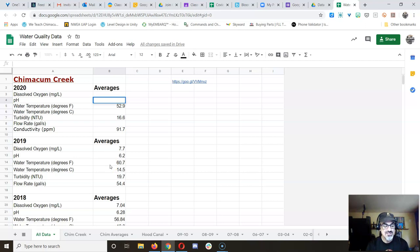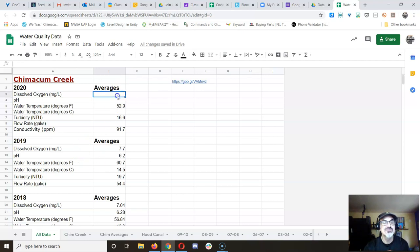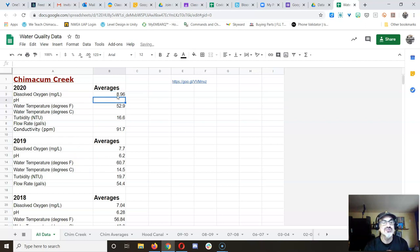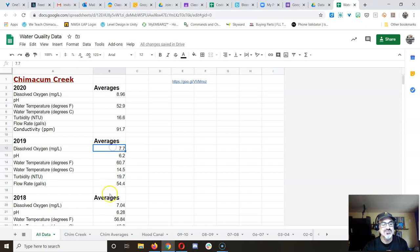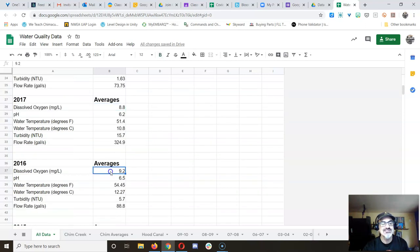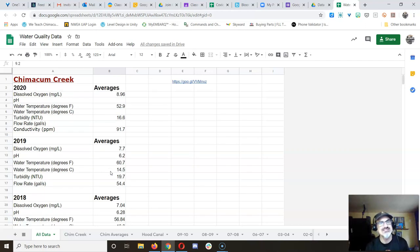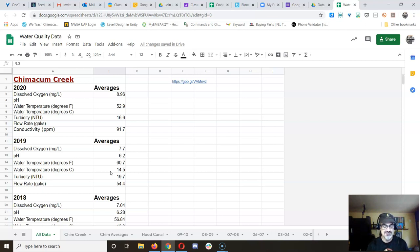Now, the DO probe, the more expensive one, that one has pretty accurate data. And this number, 8.96 milligrams per liter of dissolved oxygen makes sense. Because, look, we get 7.7, 8.8. See these numbers? They're close enough to each other year after year that it makes sense that the trend is right. Okay, so we got that one.